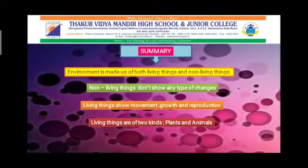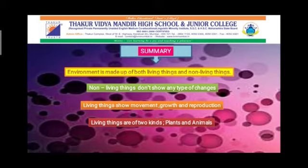Let us summarize what we learned in this session today. Environment is made up of both living things and non-living things. Non-living things don't show any type of changes. Living things show movement, growth and reproduction. Living things are of two kinds — plants and animals.